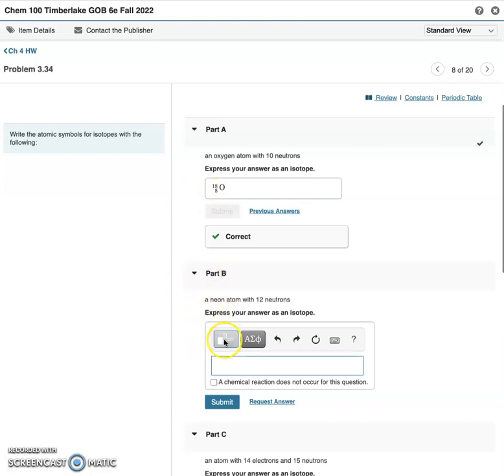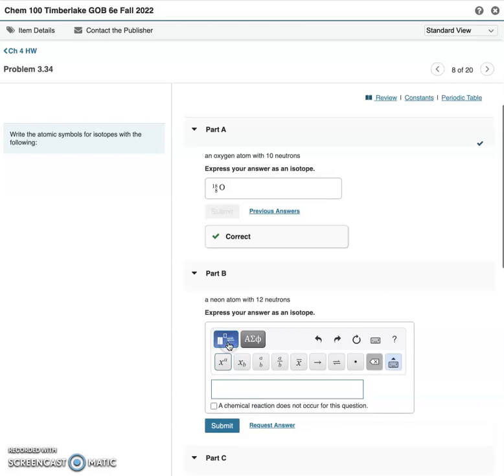So for Part B, I would go to this little icon right here, and usually when you hover over icons, it'll tell you what it is. But this icon right here, if I click on that,